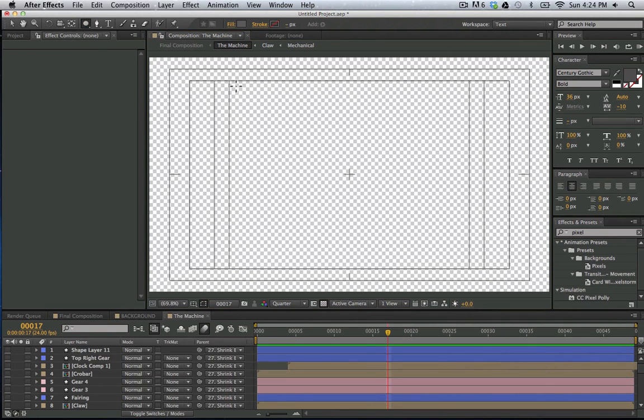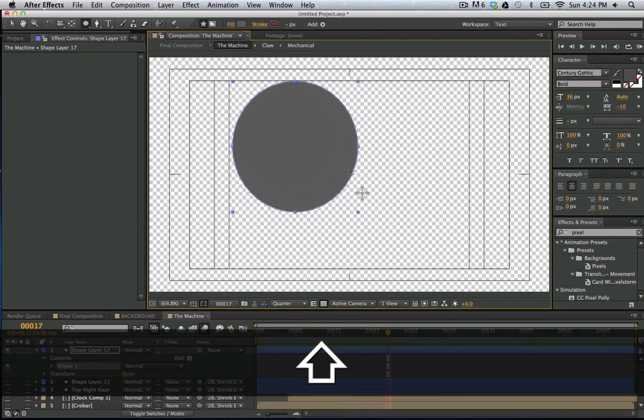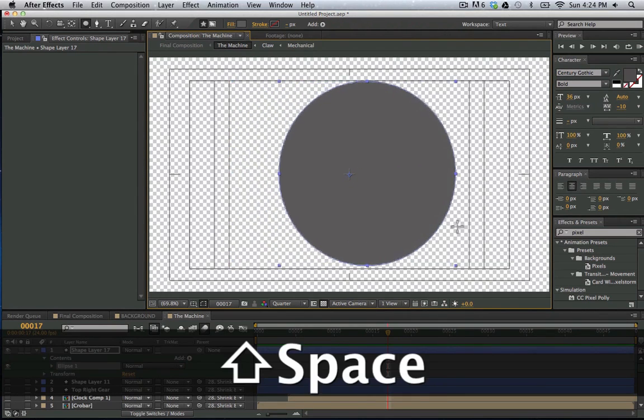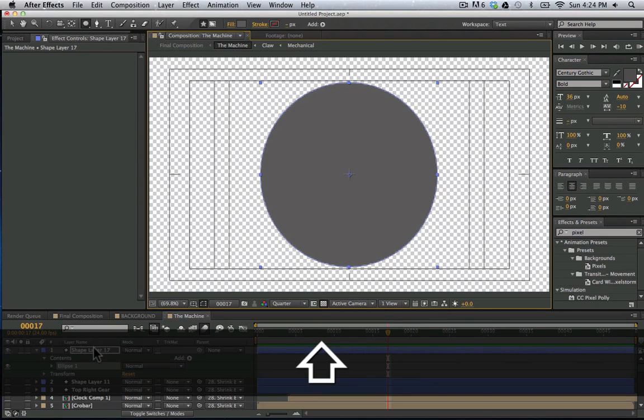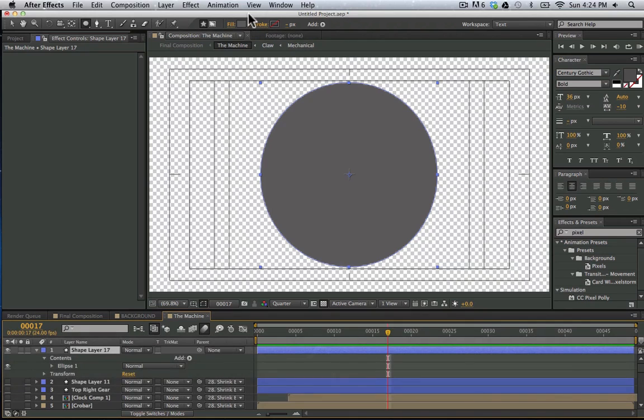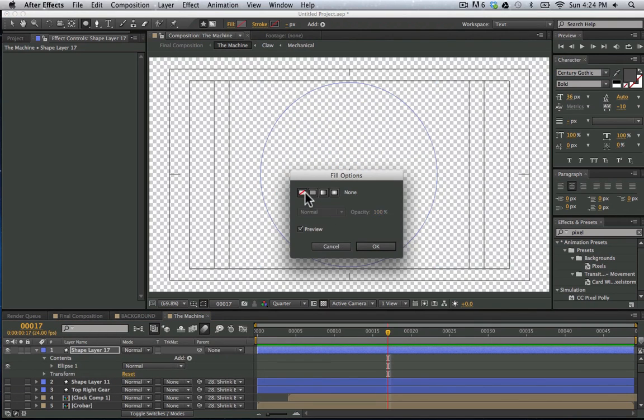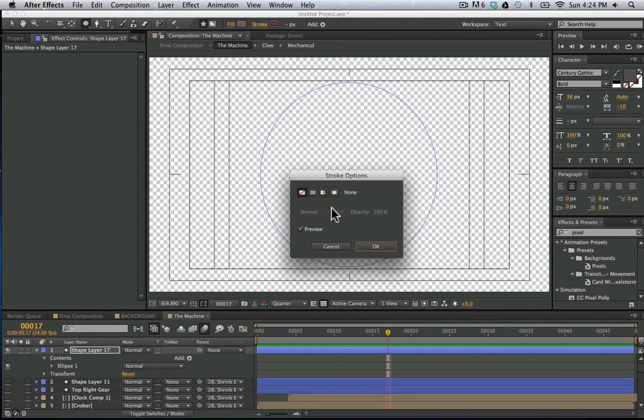And we're just going to, with nothing selected, make a circle. So I'm going to drag this out, hold down shift, and then I'm going to hit my space bar to move it around. I'm holding down my shift and space bar. I'm going to move it here into the center. And now I have the shape layer here selected. I'm going to turn off the fill so we have no fill.